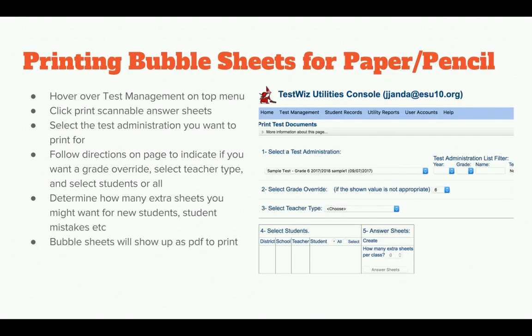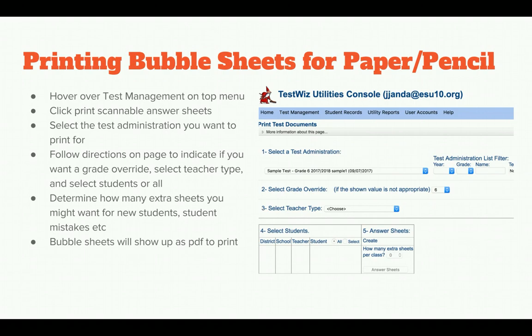If you are doing bubble sheets for paper pencil, go to Test Management on the top menu and click Print Scannable Answer Sheets. Select the test administration you want to print for. Follow the directions to indicate grade override or teacher type, and select individual students or all students. Determine how many extra sheets you want for new students or mistakes, and the bubble sheets will appear as a PDF to print.